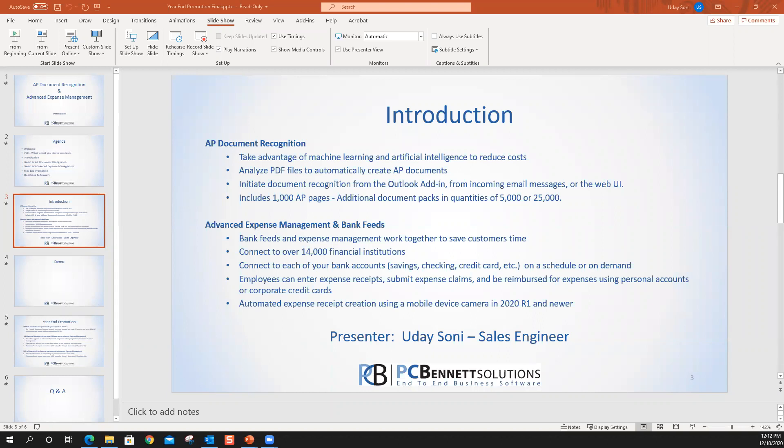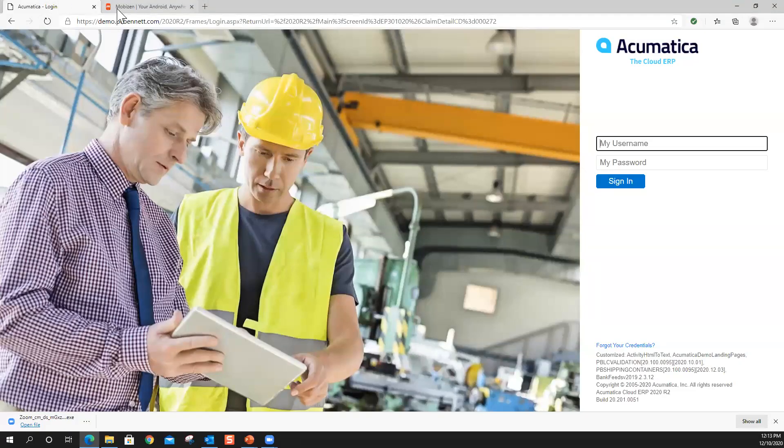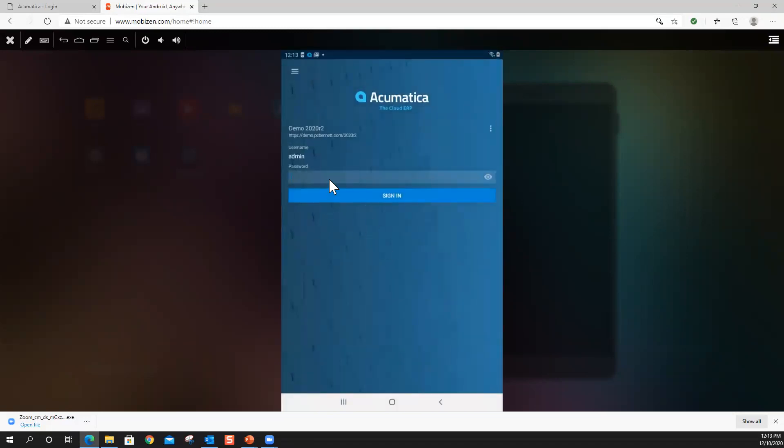Thank you, Rick. I'm going to close this presentation and minimize it. Can you confirm if you can see the Acumatica screen, and also if I switch tabs, you can see the mobile app? Great. So today, what I'm going to start with is actually entering an expense receipt using Acumatica's newly added OCR functionality — optical character recognition. That is one way of entering an expense receipt. Then I'm going to take you into AP automation. There are two ways to do AP automation: the manual way and via Outlook. And lastly, I'll talk about bank feeds. I'm going to get into my mobile application and get into my Acumatica app.